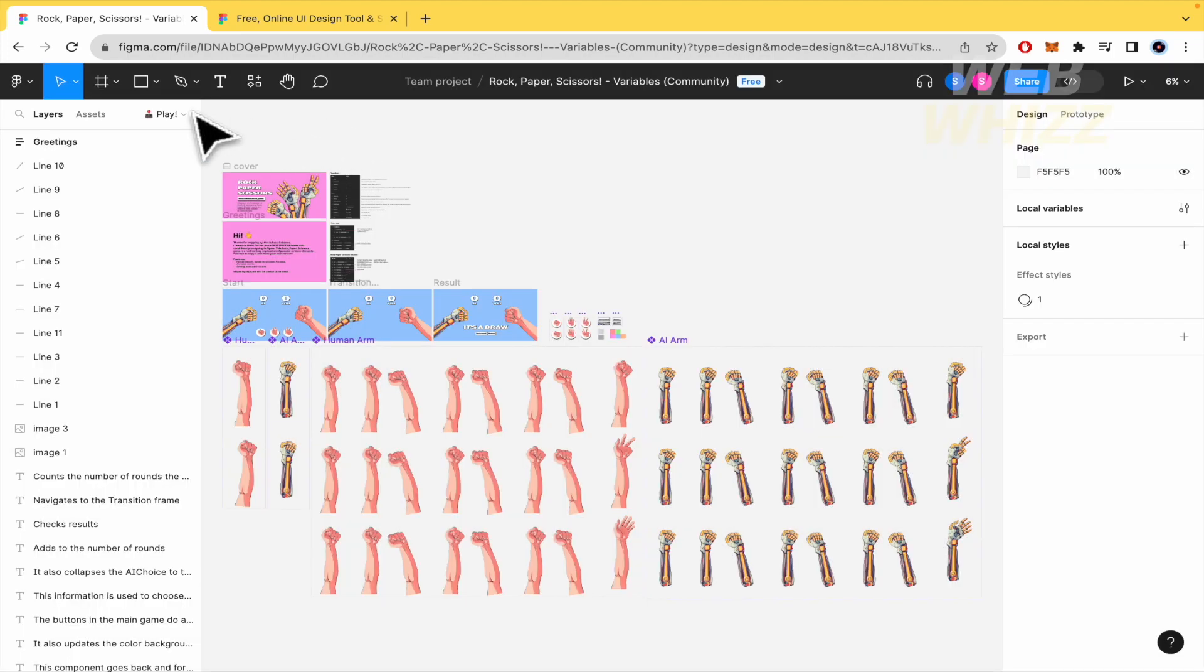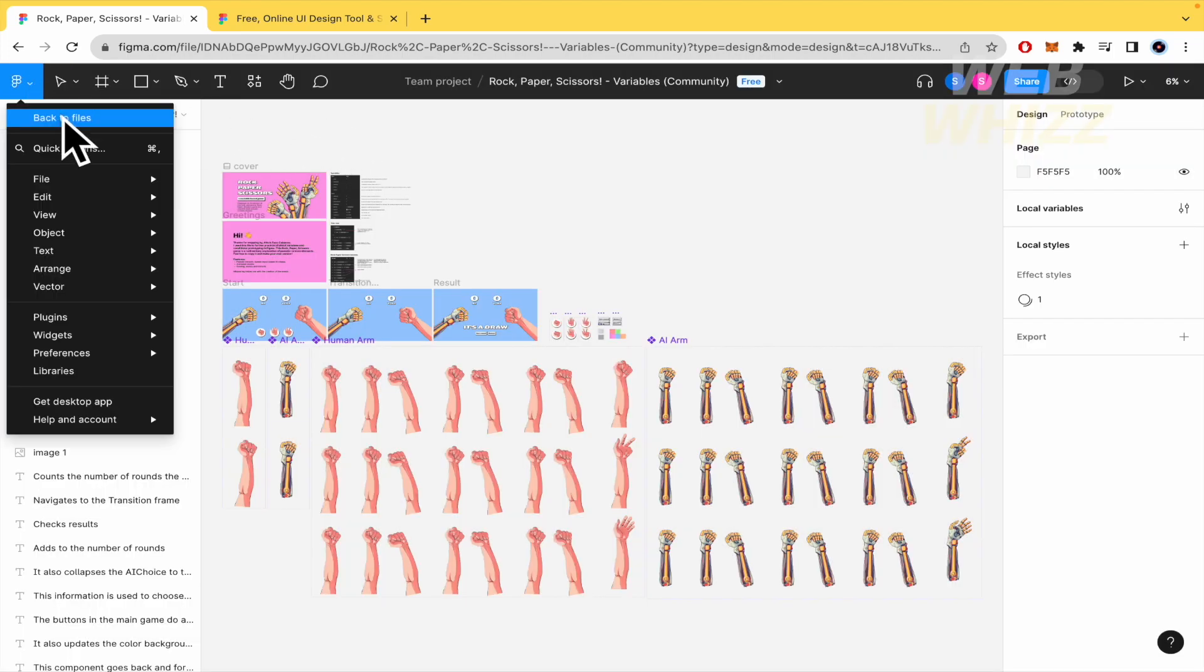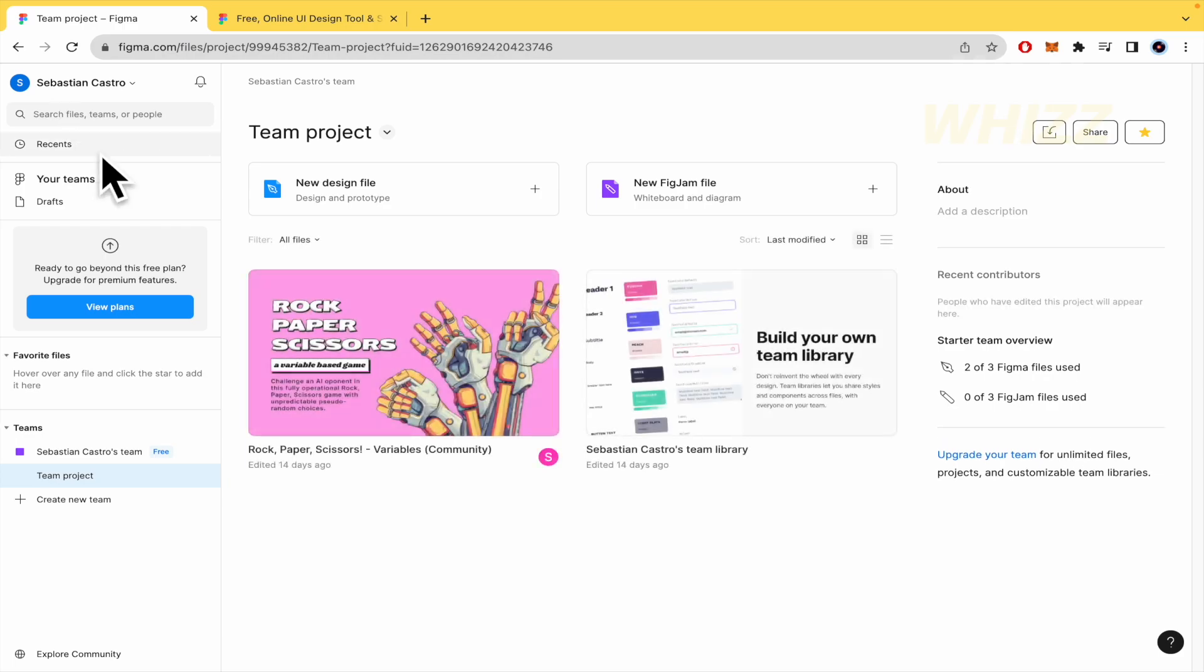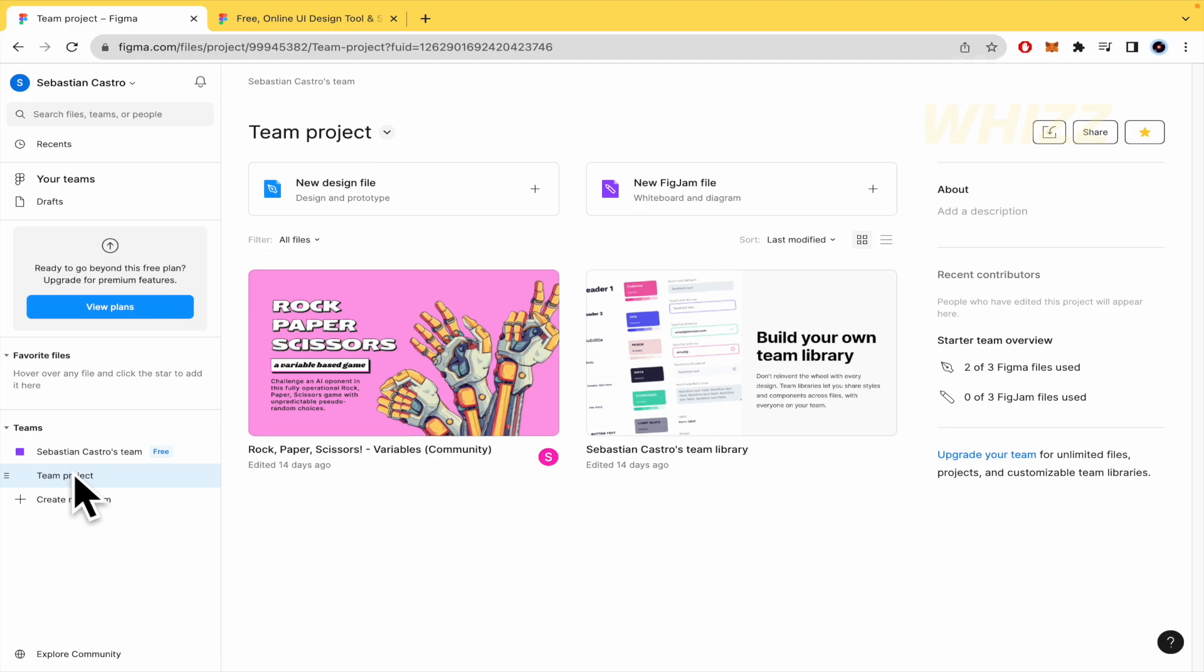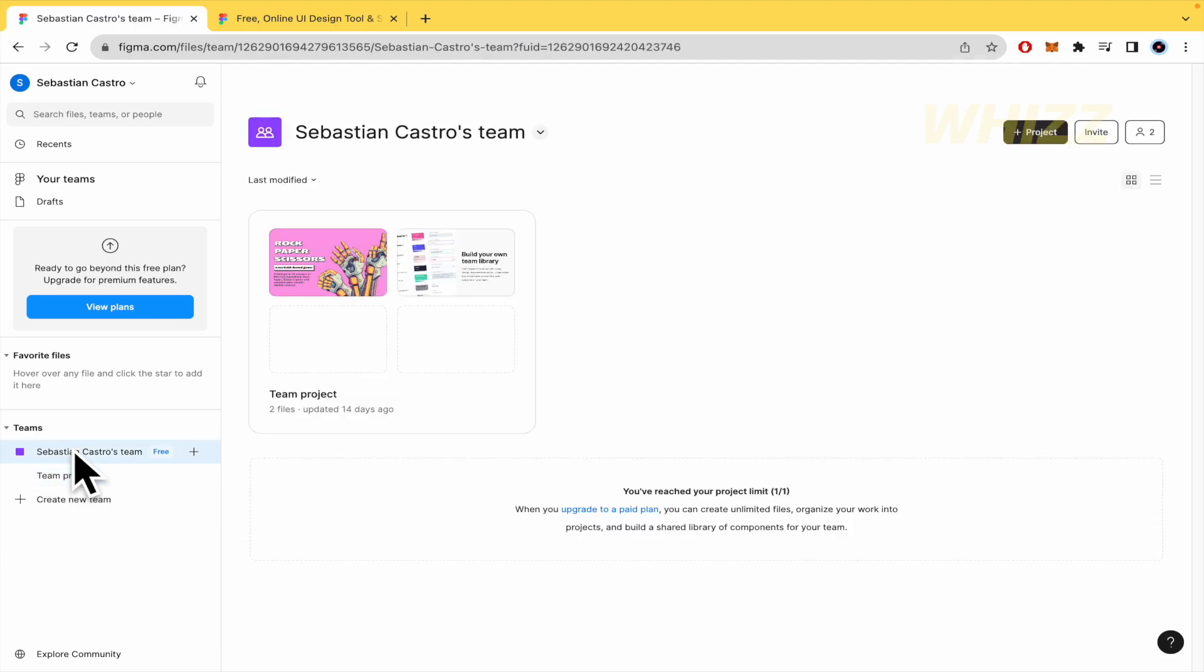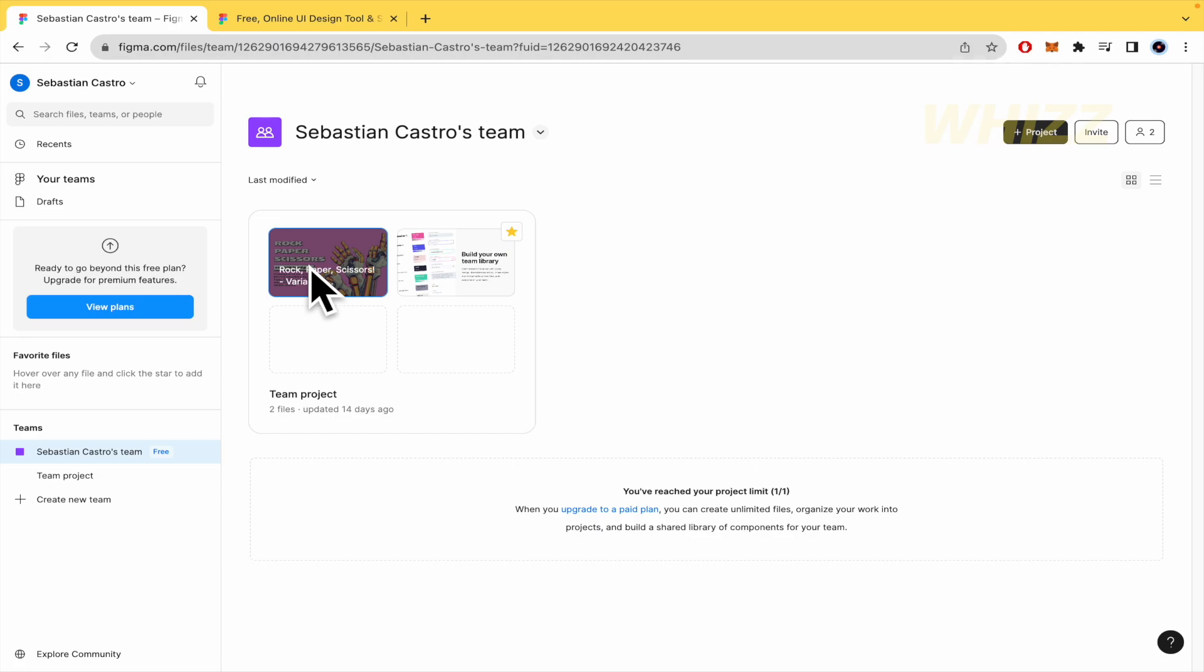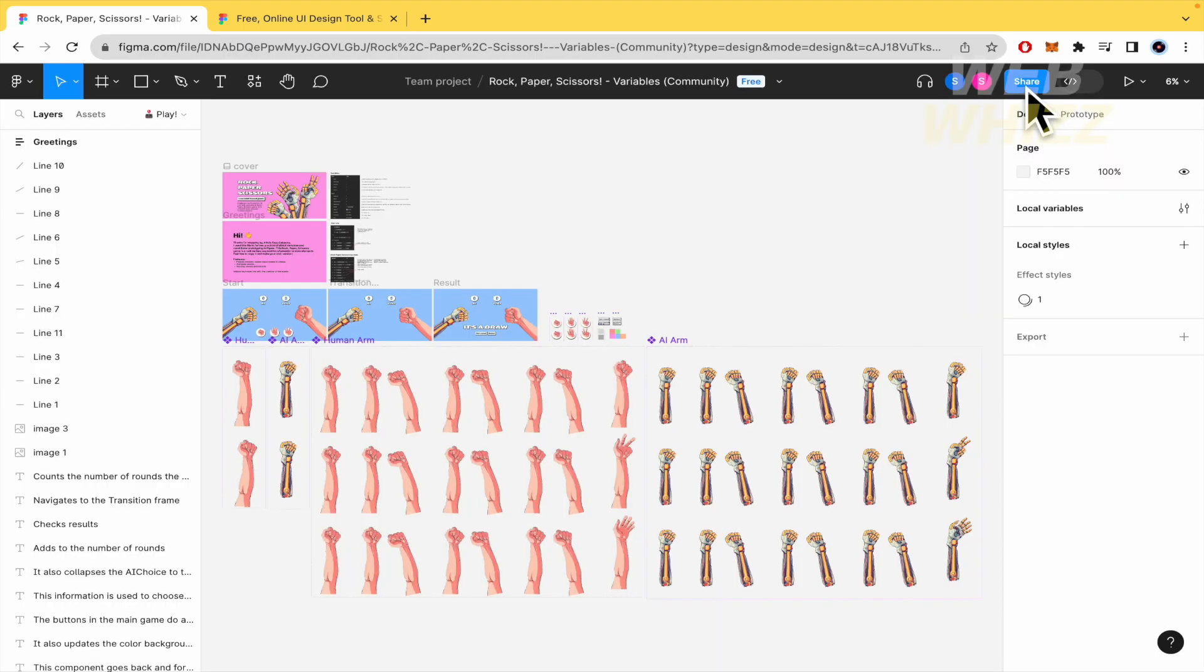Probably that person is going to appear right now here because it's in the team. It would be different if the project is not in the team. But as you can see, the project is on the team, so probably that person is going to be there.